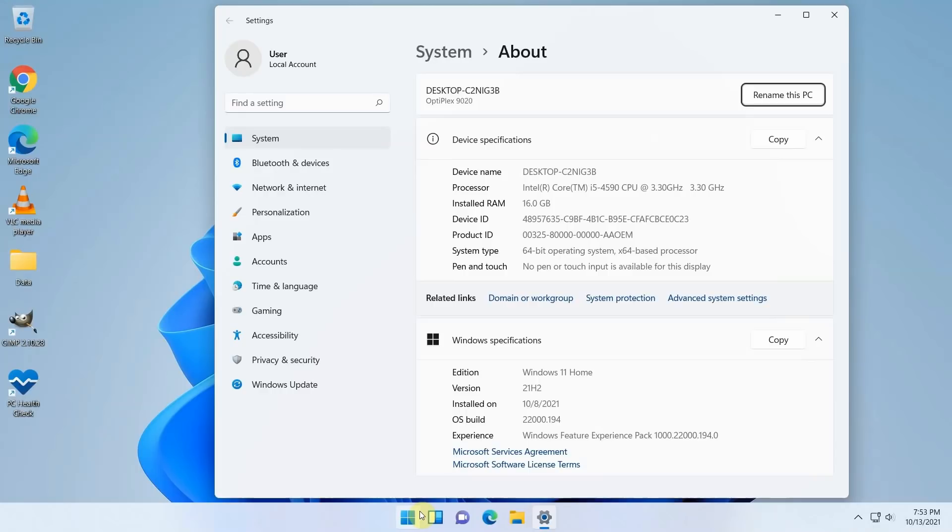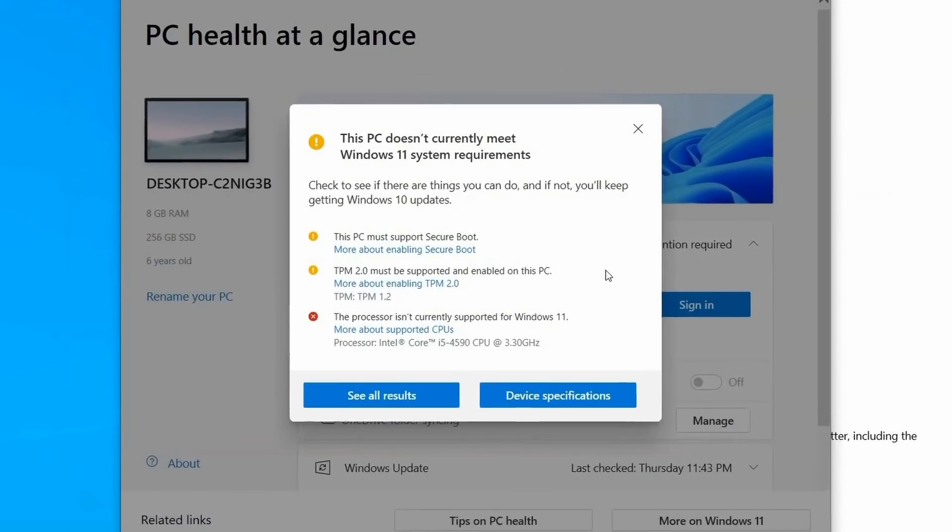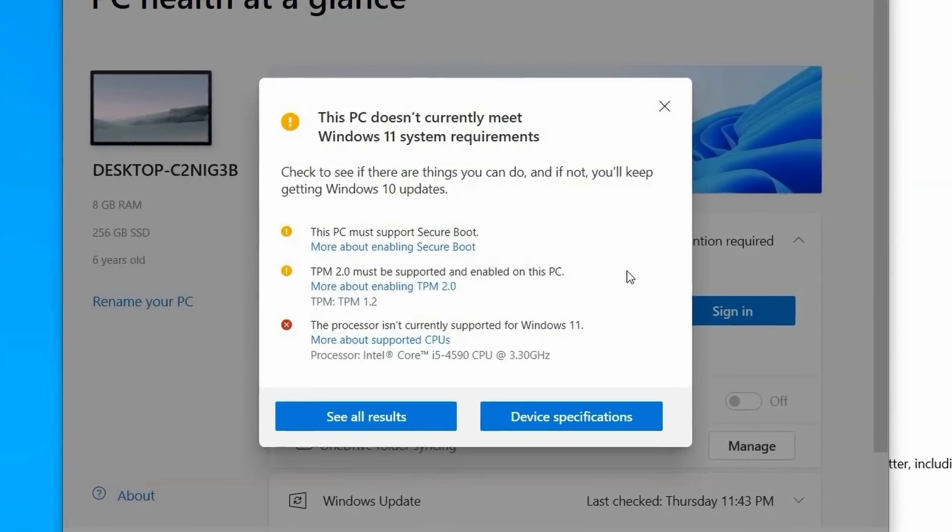As you can see, this PC has an Intel Core i5-4590 which is not supported. Also TPM and Secure Boot are disabled.